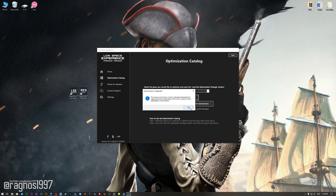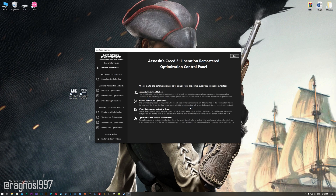Press load the optimization package. The Low Specs Experience will automatically check if your game is supported by this optimization. If it is, press OK and the optimization control panel will load.